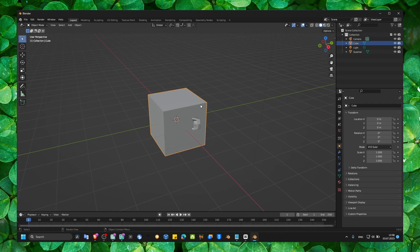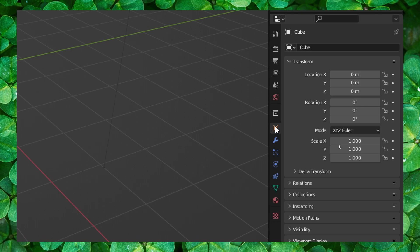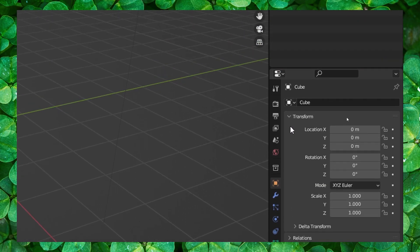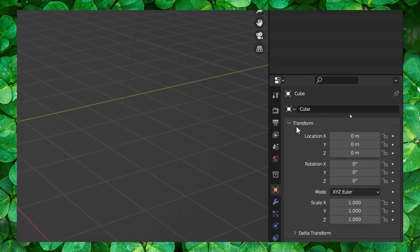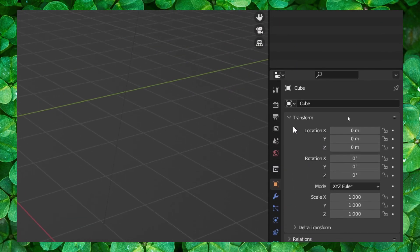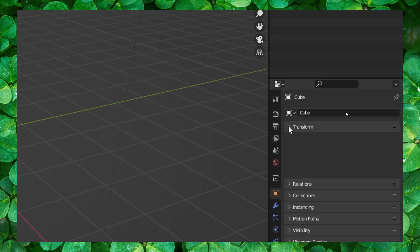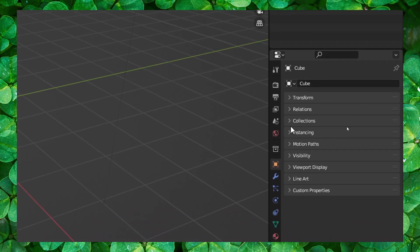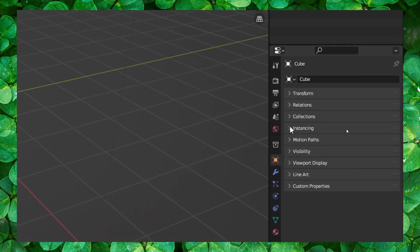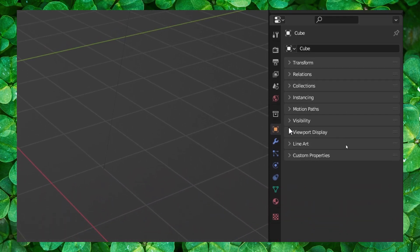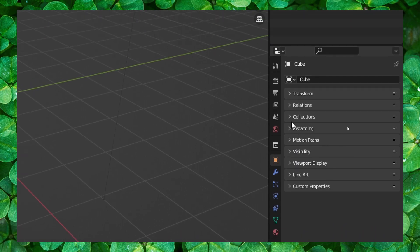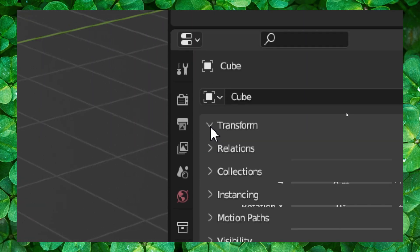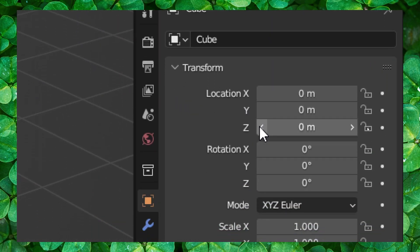Even if we select this cube, here we have object properties. And here we have a lot of options. We have transform, relation, collections, or a lot. But what we need to do, we need to go here to transform.